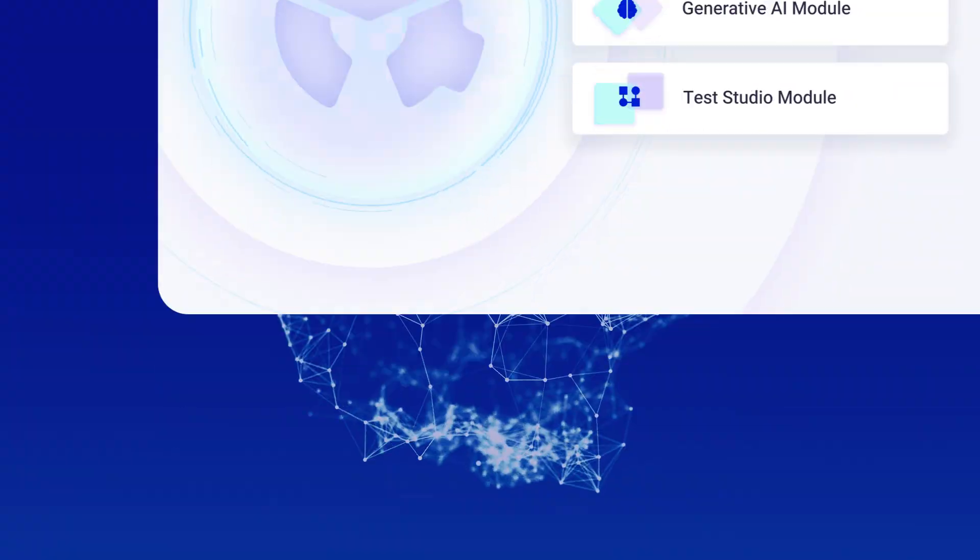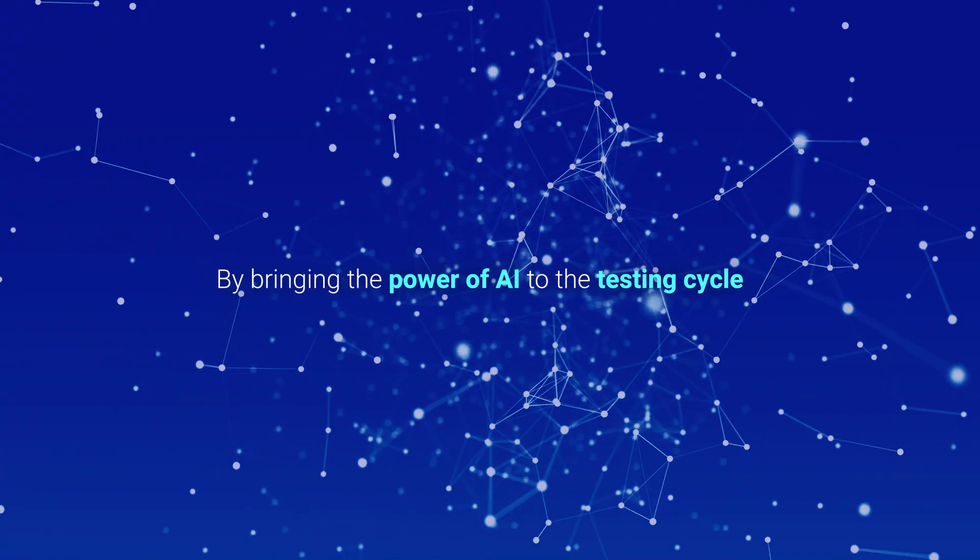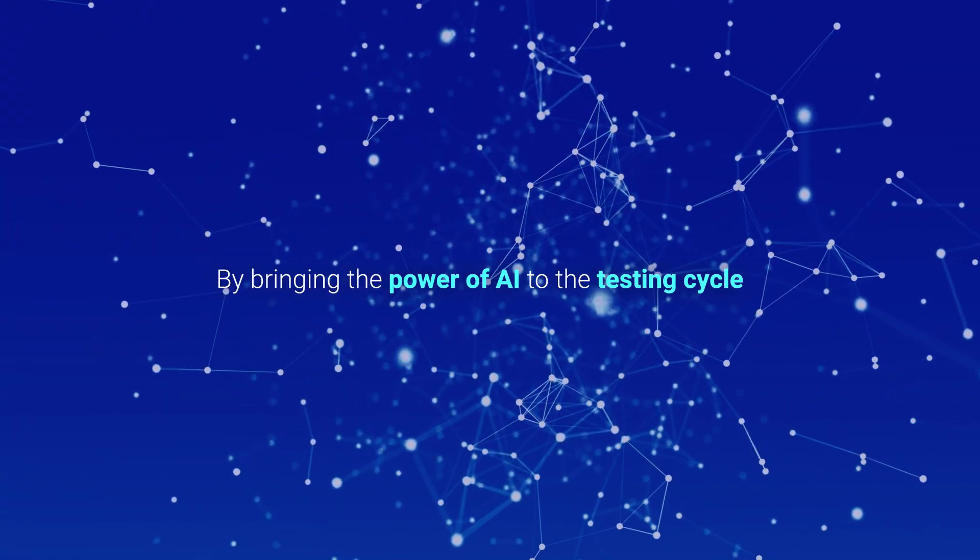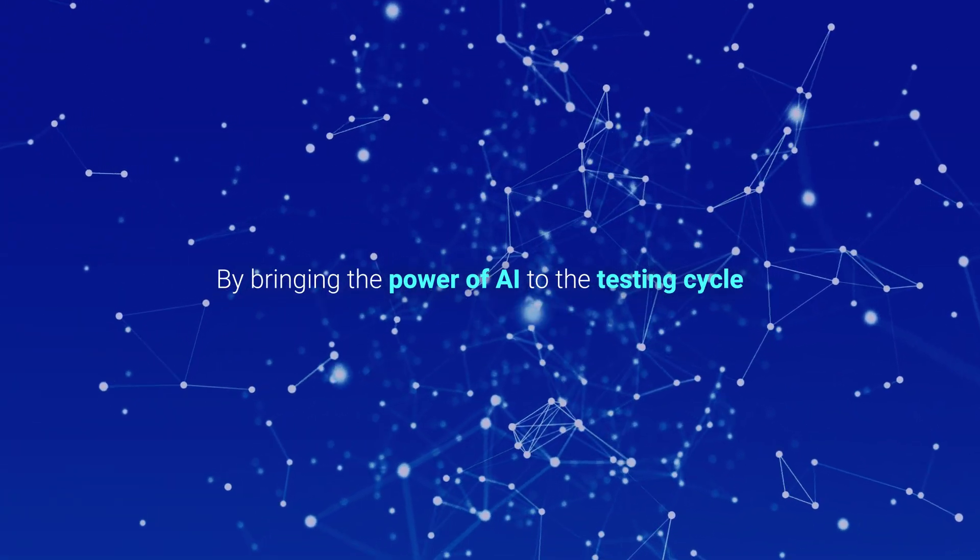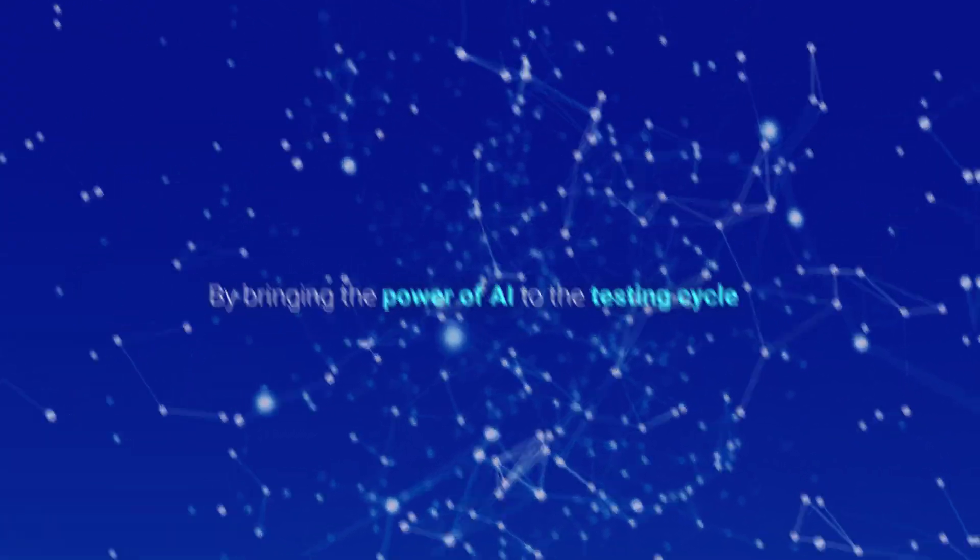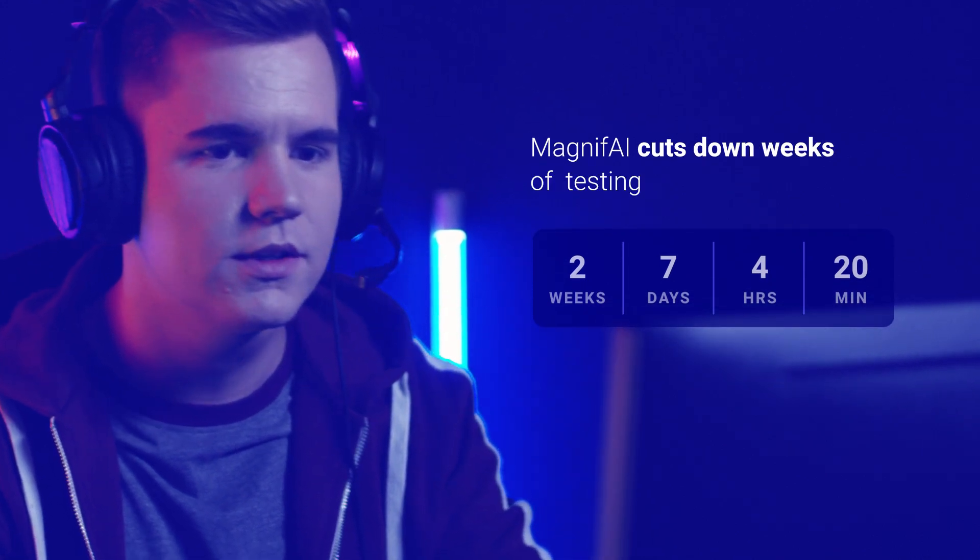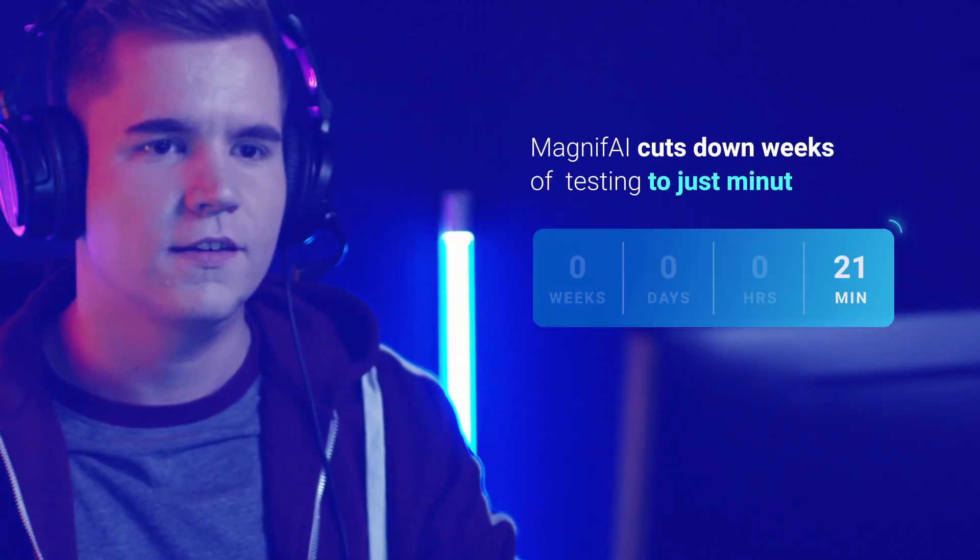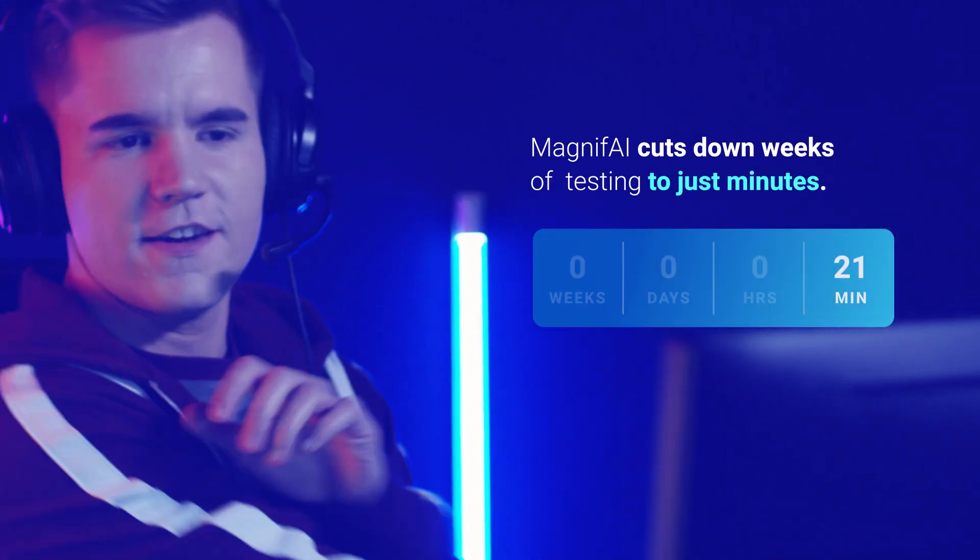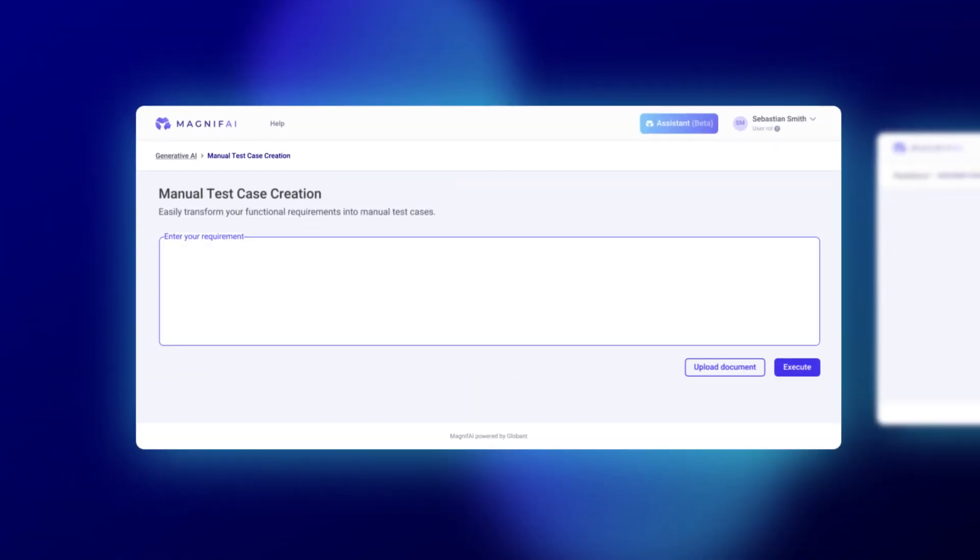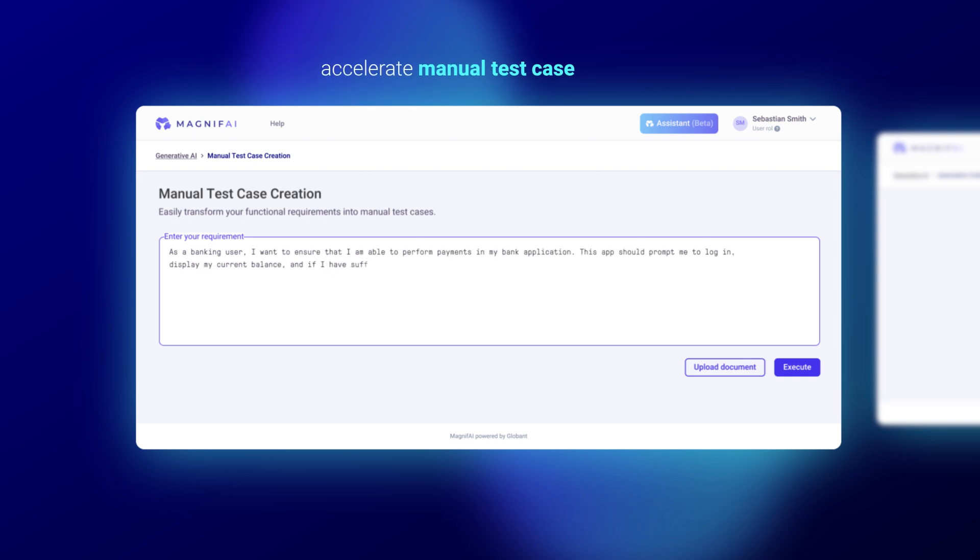By bringing the power of AI to the testing cycle, MagnifAI cuts down weeks of testing time to just minutes, making it possible to accelerate manual test case creation.